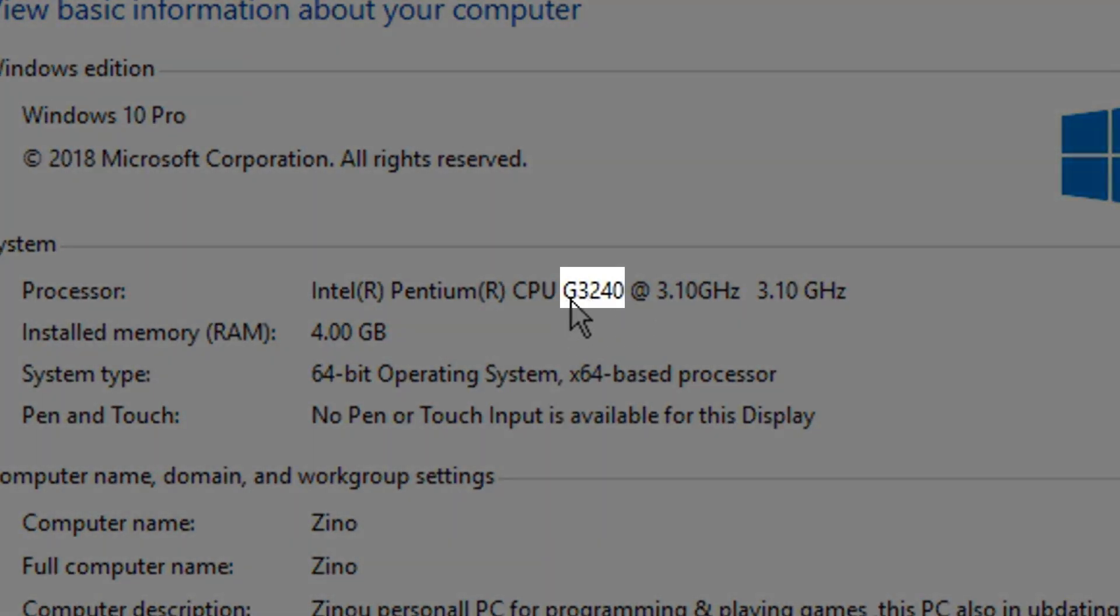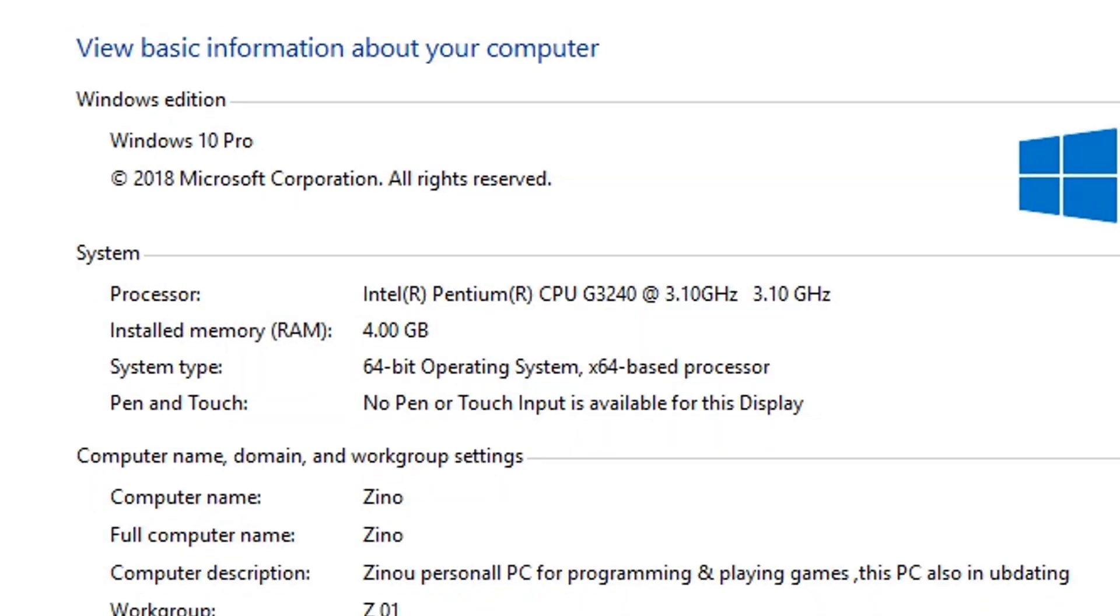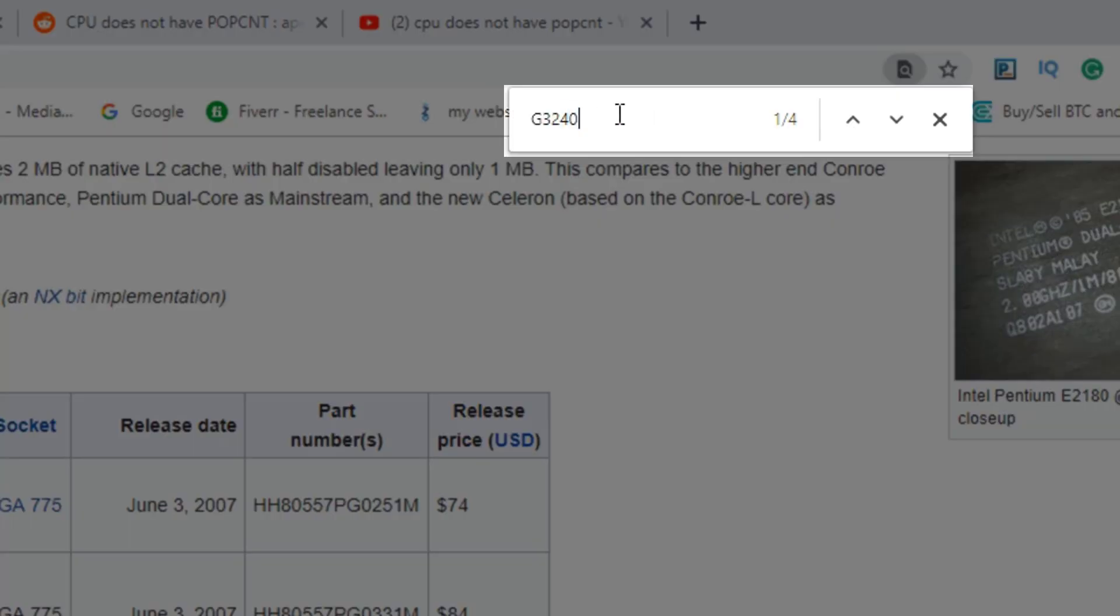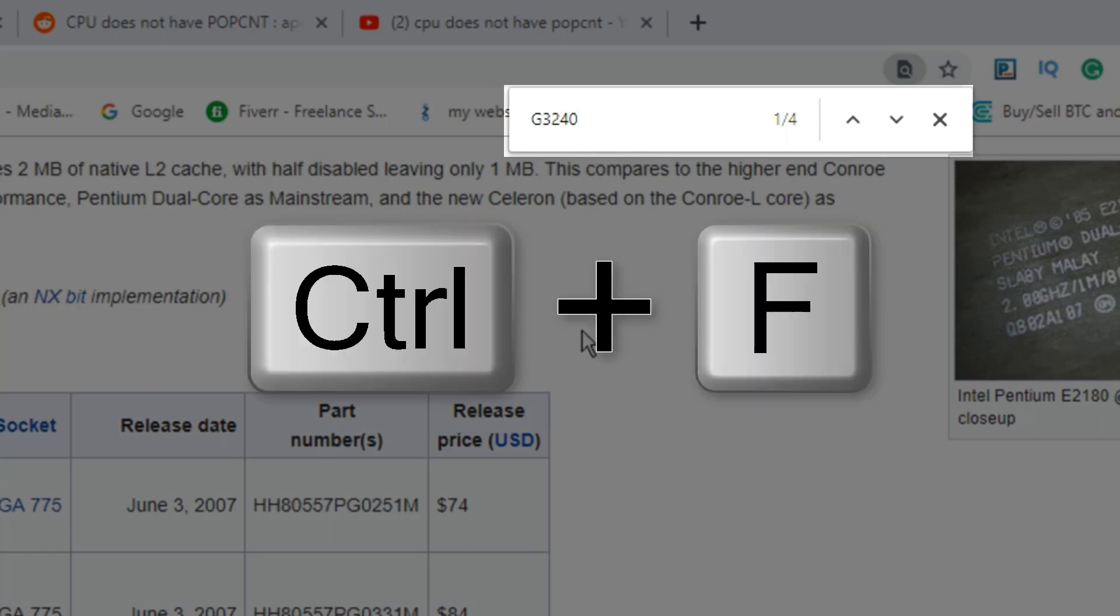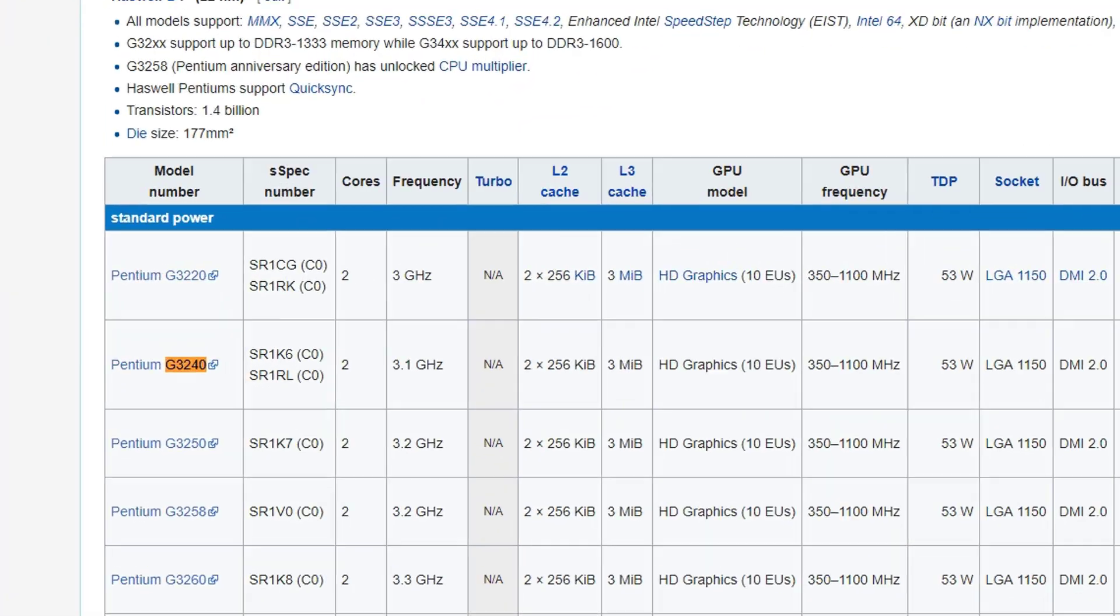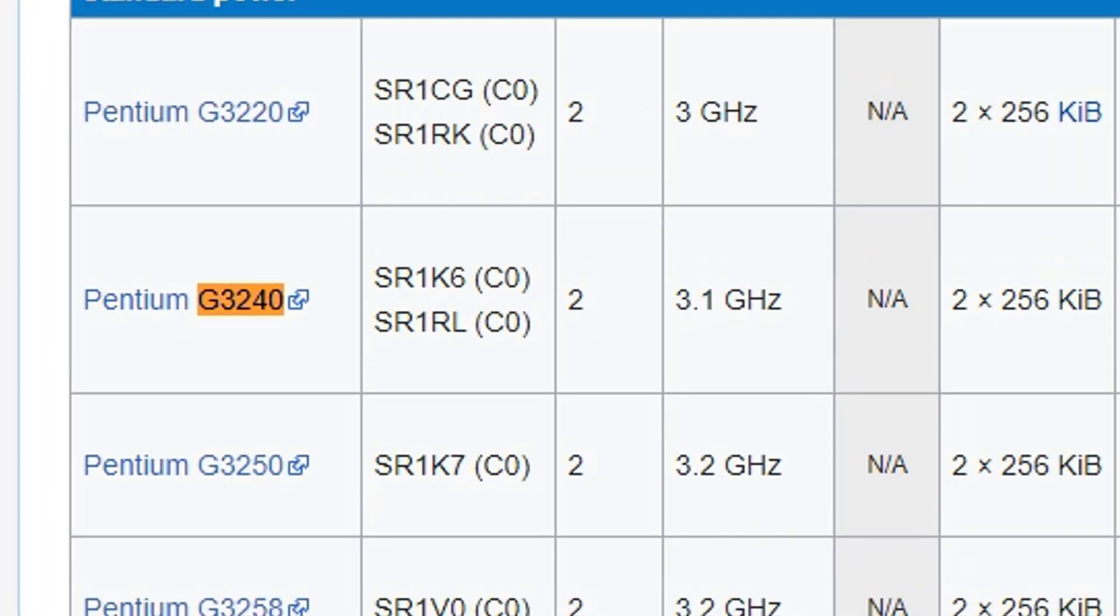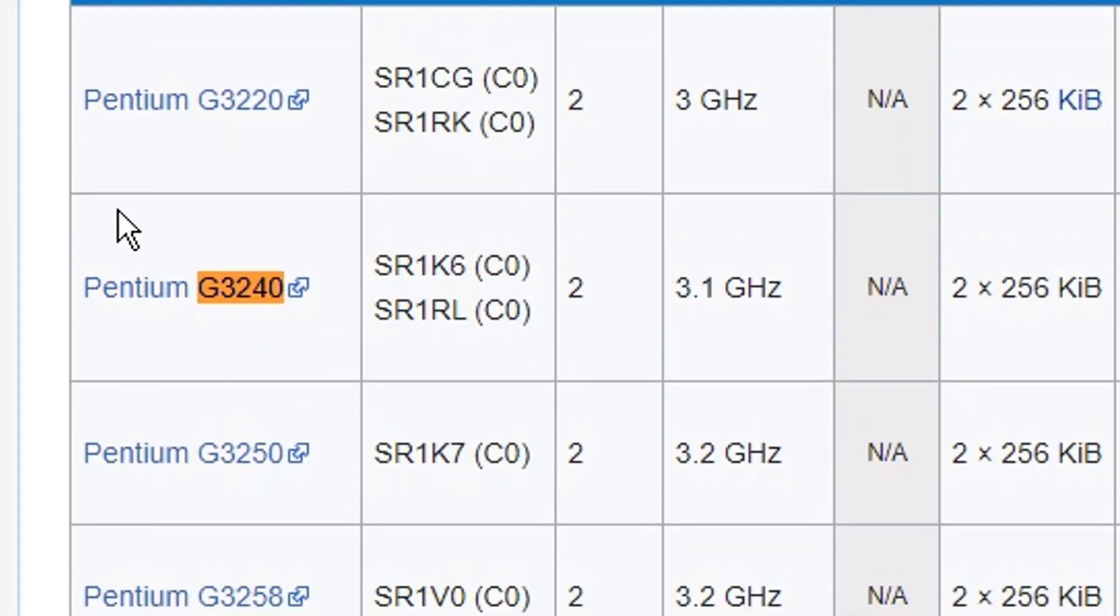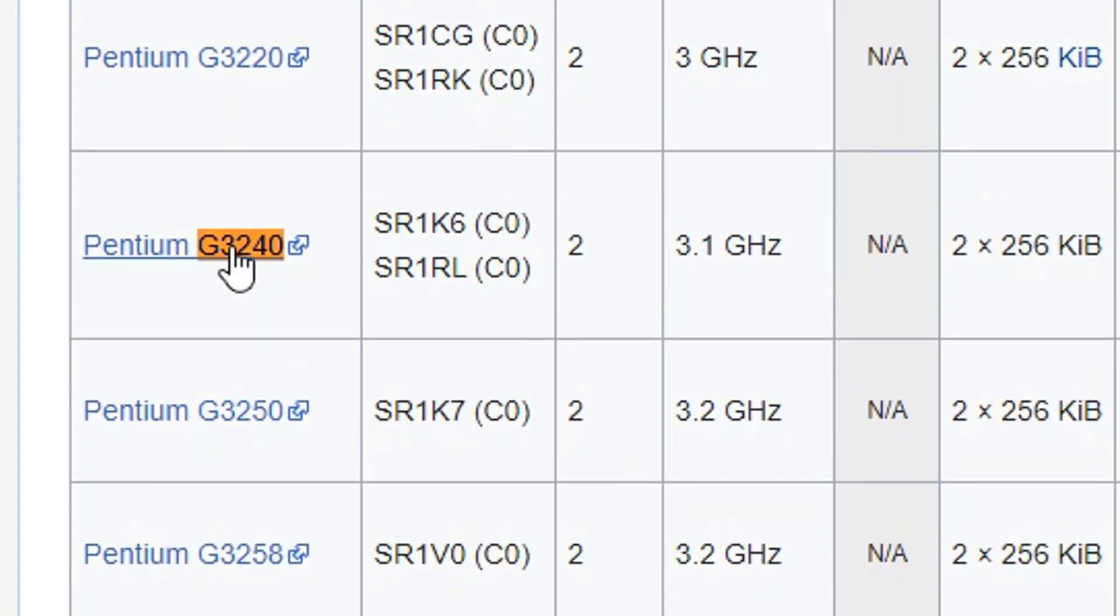Just copy that and paste it here. But how do you find that? Just click Ctrl+F and search for it. Now you could see that it's here: Pentium G3240, and it's the same.